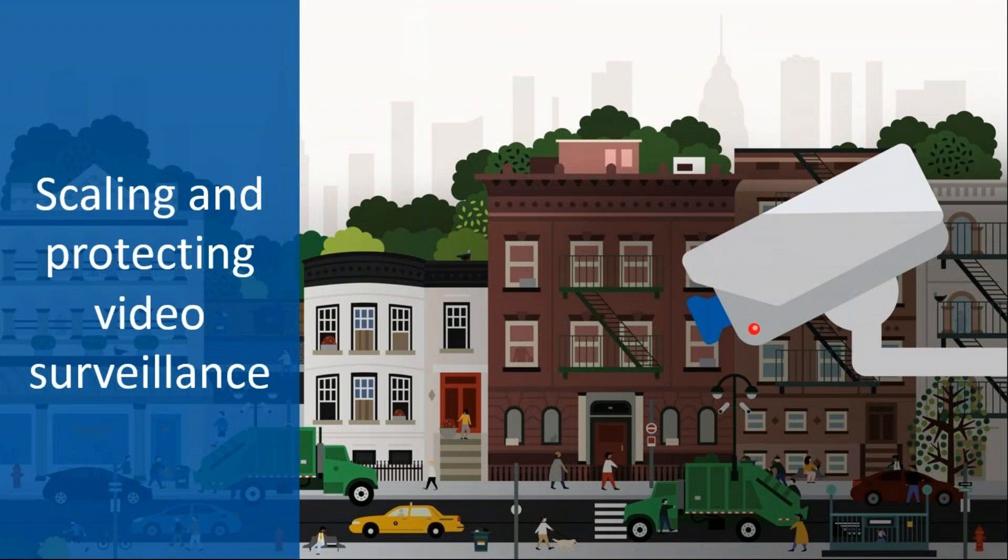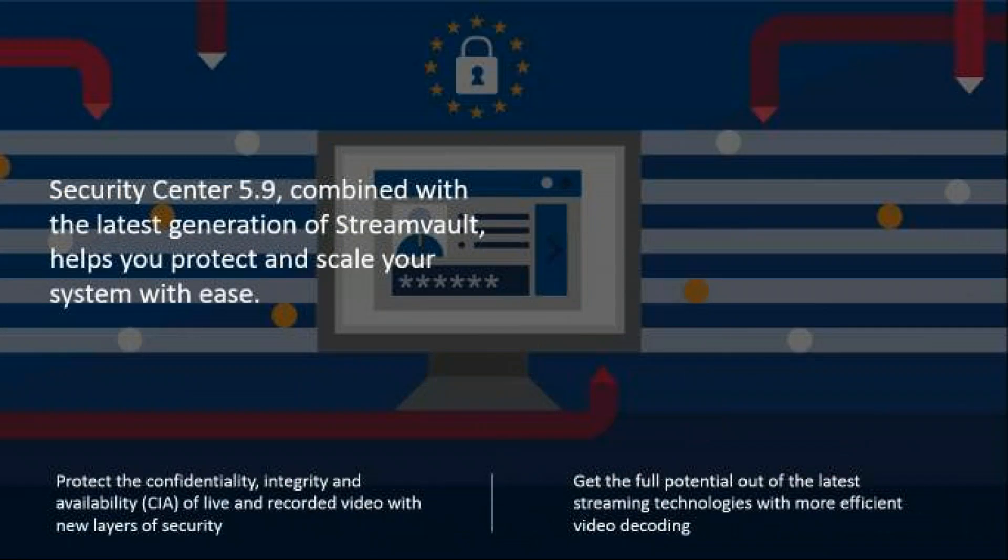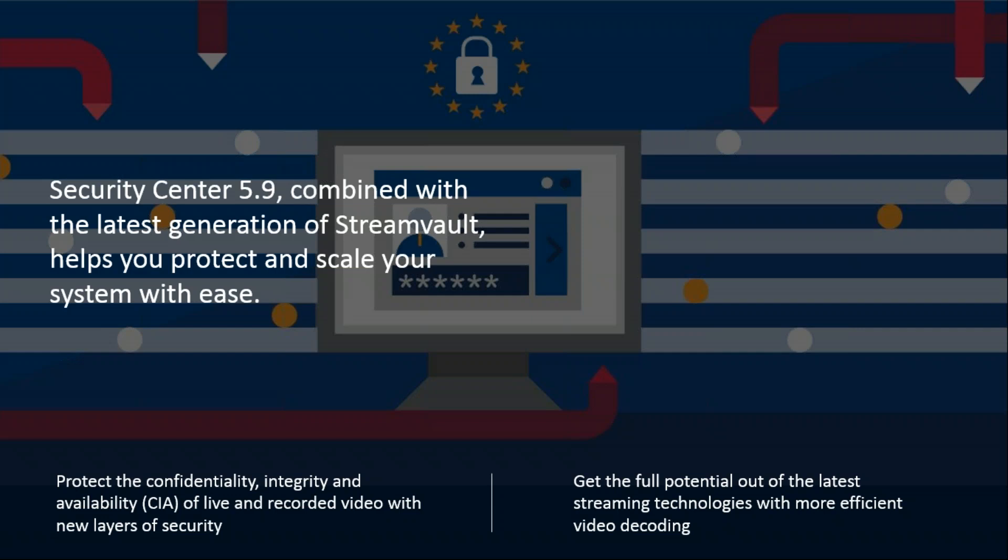The next theme is scaling and protecting video surveillance. Security Center 5.9 combined with the latest generation of StreamVault helps you protect and scale your system with ease. There's new layers of protection to ensure the confidentiality, integrity, and availability of video exchanged and stored in the system. The evolution of hardware and video streaming technologies gets you more streams for your money.